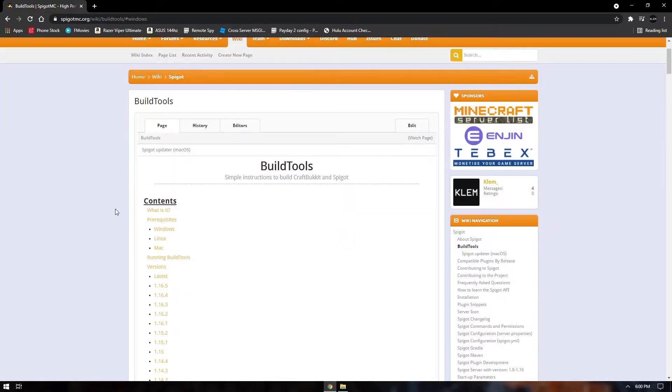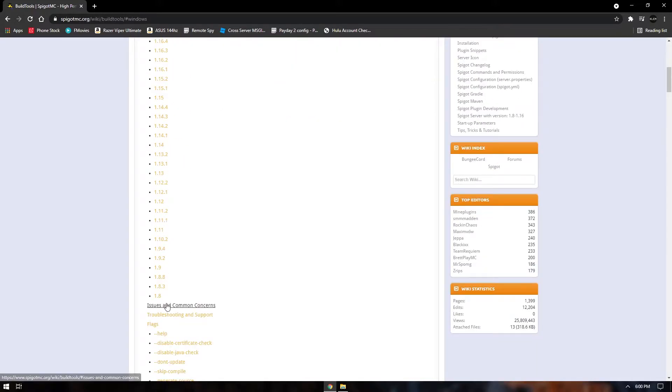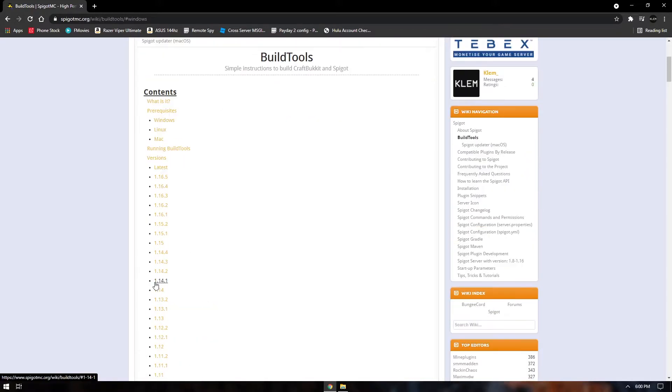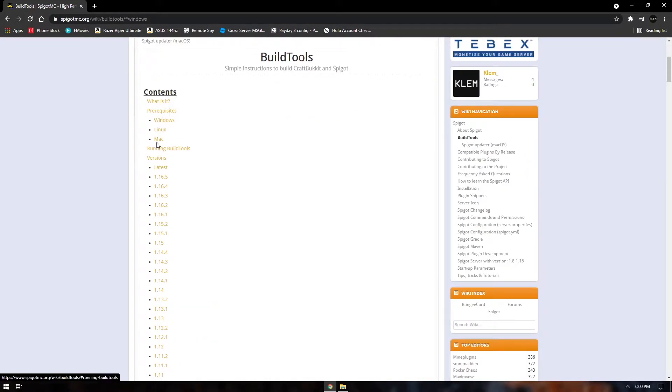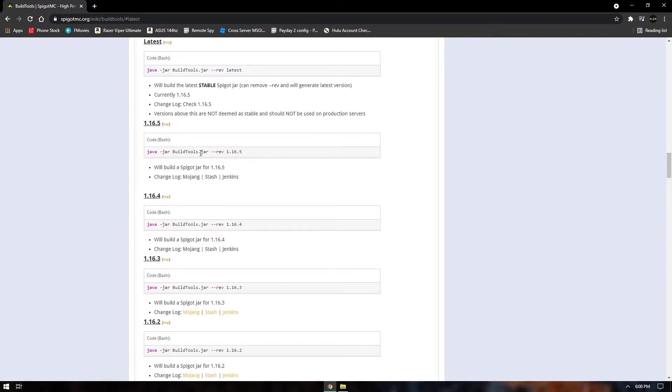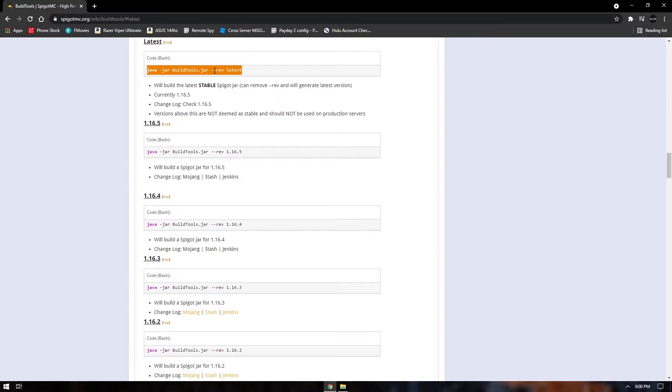You're going to want to go back to the top of the page and select the version of Minecraft that you want for your server. For me, I'm going to be using the latest version. So I'm just going to go to the latest and this is going to be the code that you run right here.